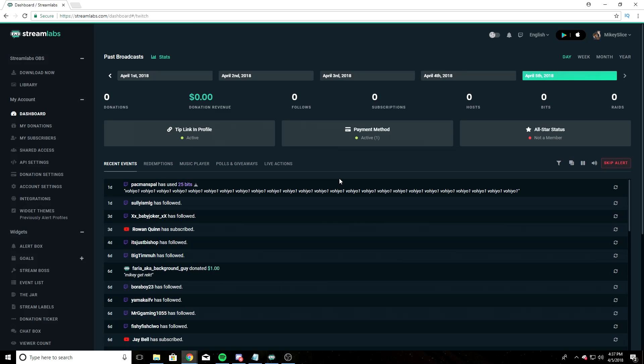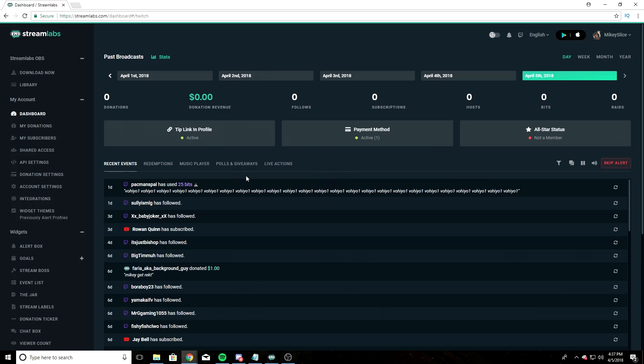I already have my Streamlabs and Twitch account connected, but for you, it's going to ask to connect your Twitch account to your Streamlabs account. If you have two-factor verification set up for your Twitch, you're going to have to go through that process. Make sure you give Streamlabs permission to use your Twitch data. Once you've completed those steps and you're logged in to Streamlabs, it's going to bring you to your dashboard.